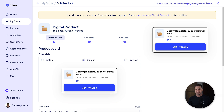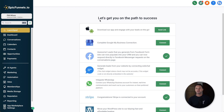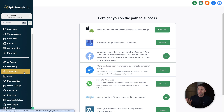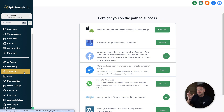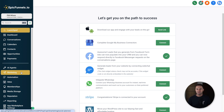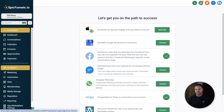If you wanted to do the same thing in GoHighLevel, first you'd have to create a product, then create a checkout page, then add the product inside that checkout page, and then create an email with the delivery inside it. Depending on your skill level, this can take anywhere from 30 minutes to around three hours.